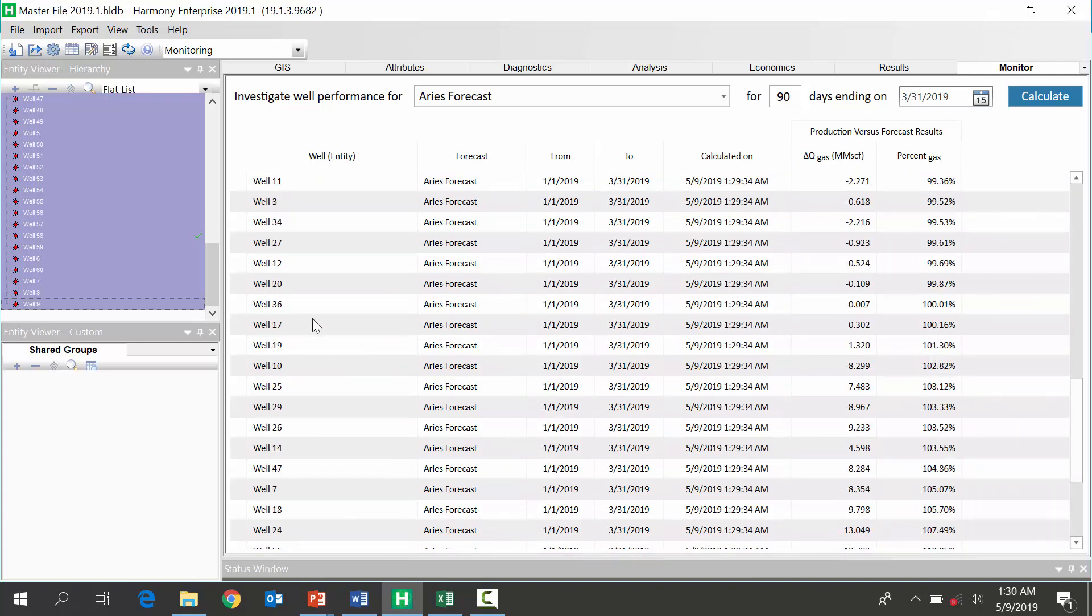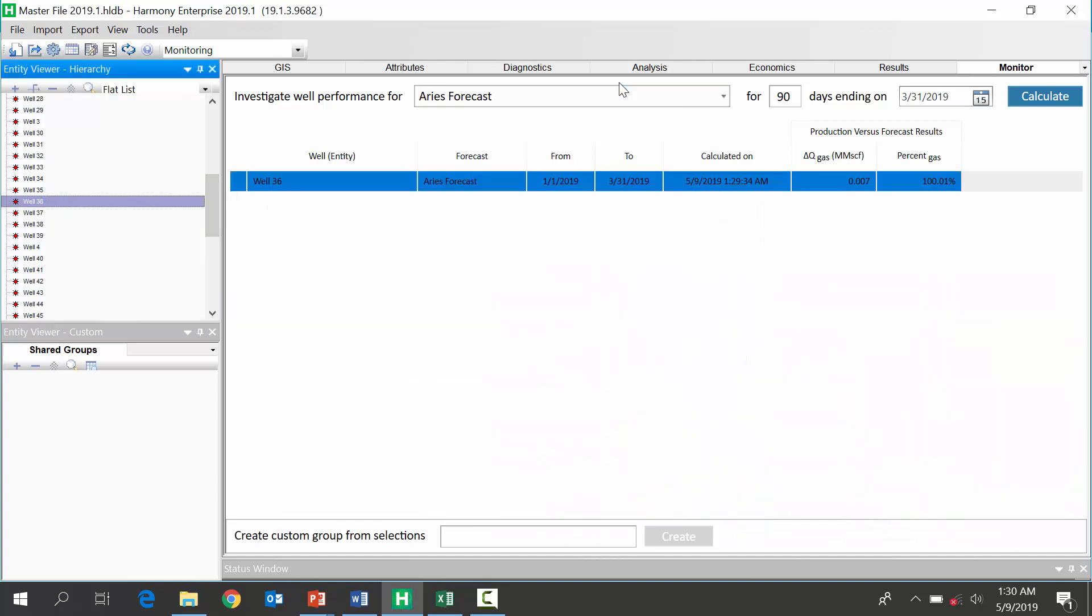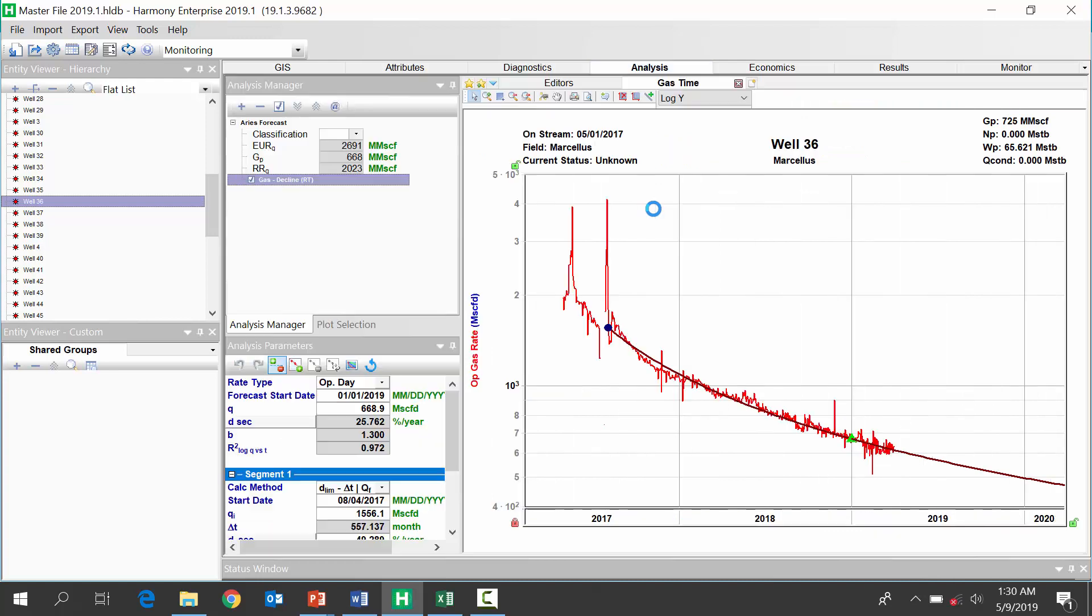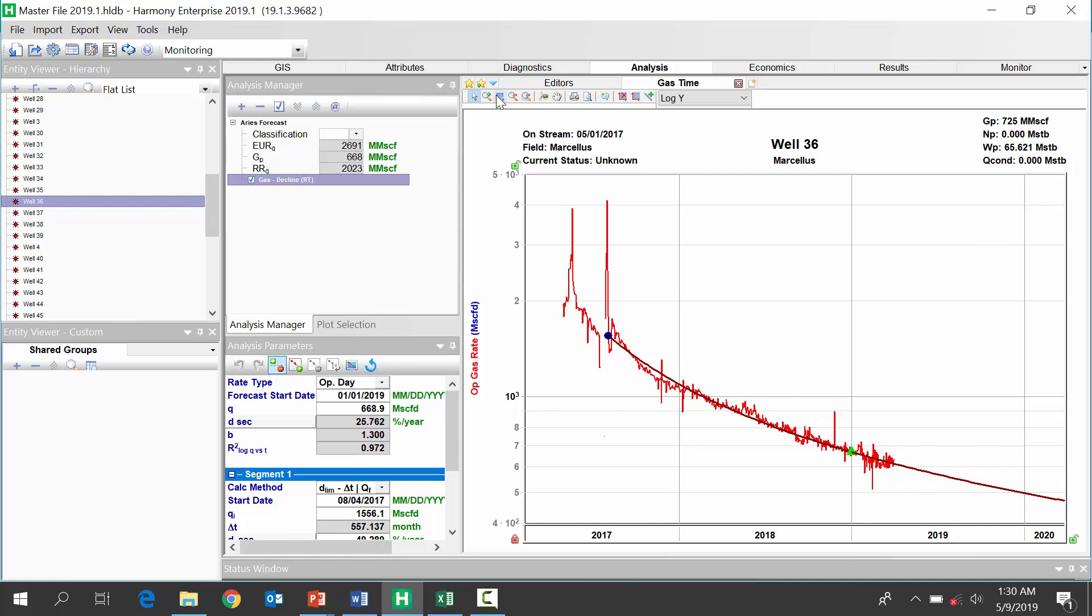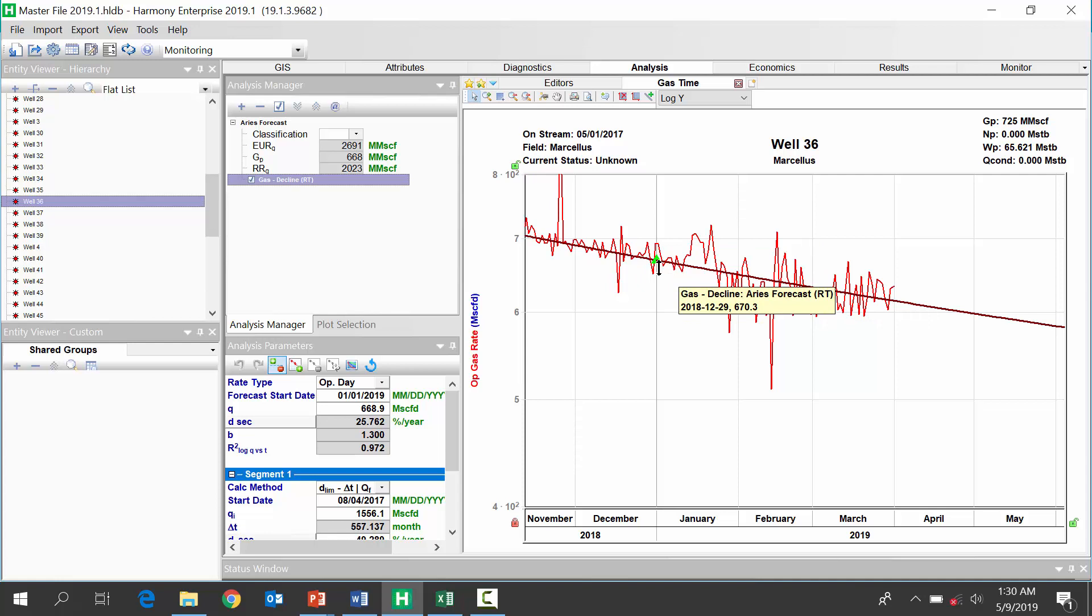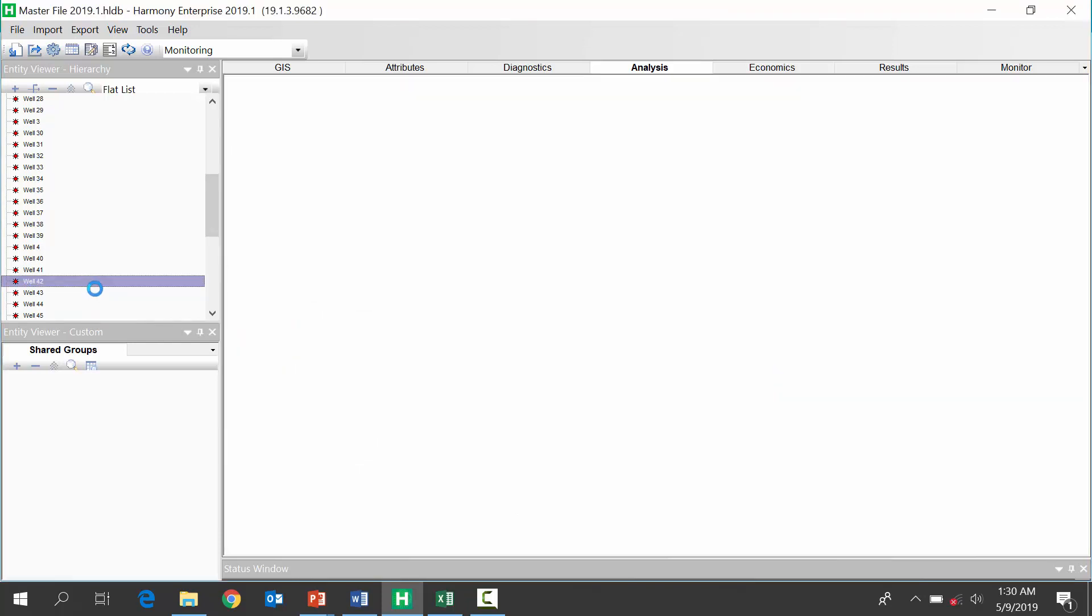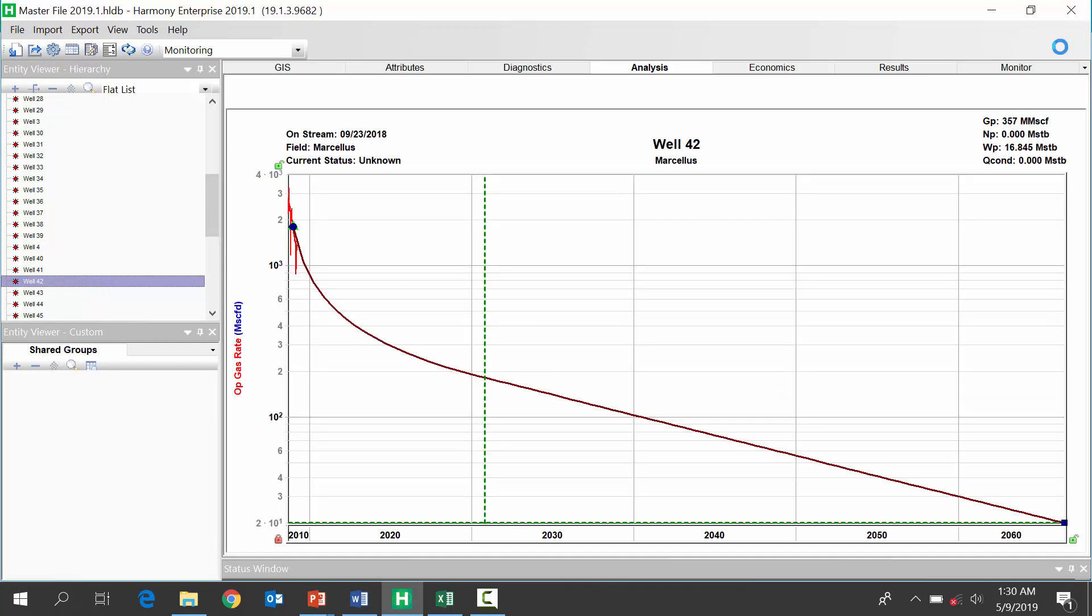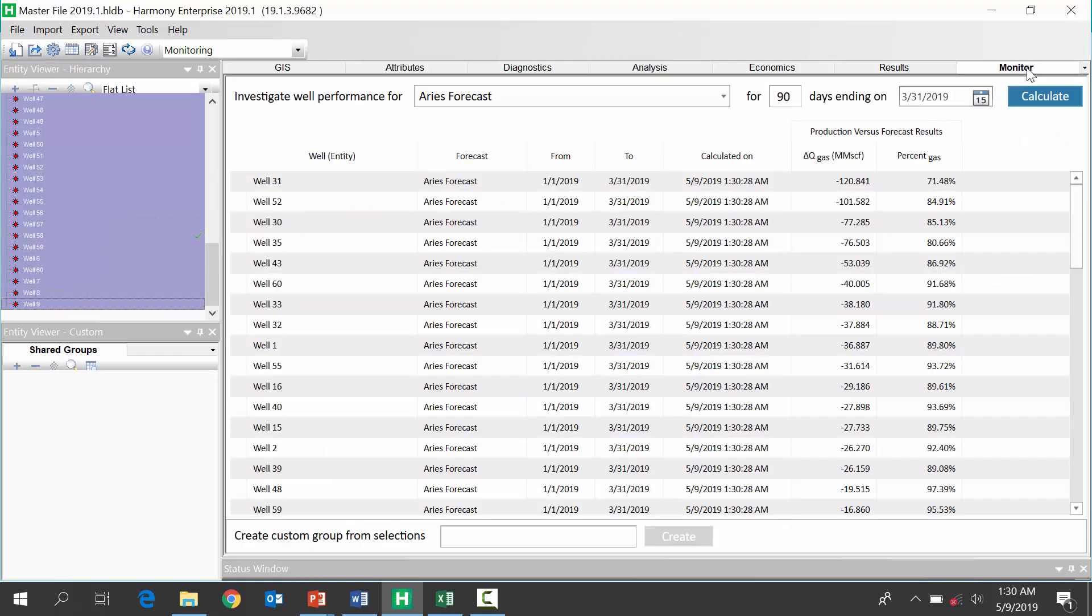Well, 36. So, if we look at this particular well's forecast, we see that we've got our Aries decline that we imported here. And, when I look at the, when our forecast was applied, which is three months ago, the new data that's come in is tracking our forecast very well. That's why there's almost 100% match with our results under monitor.